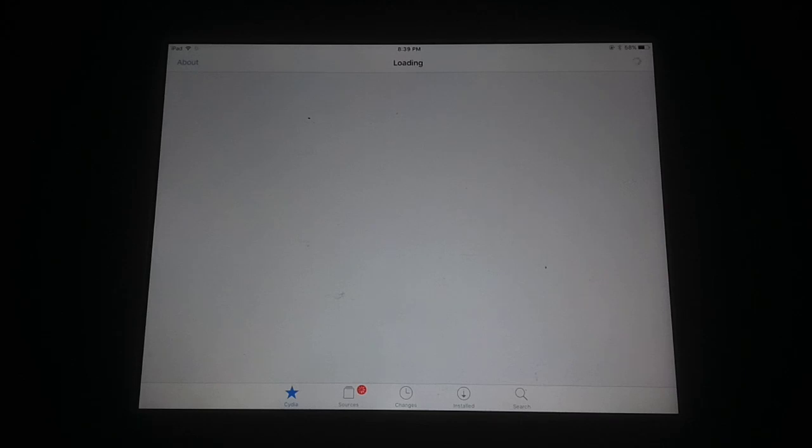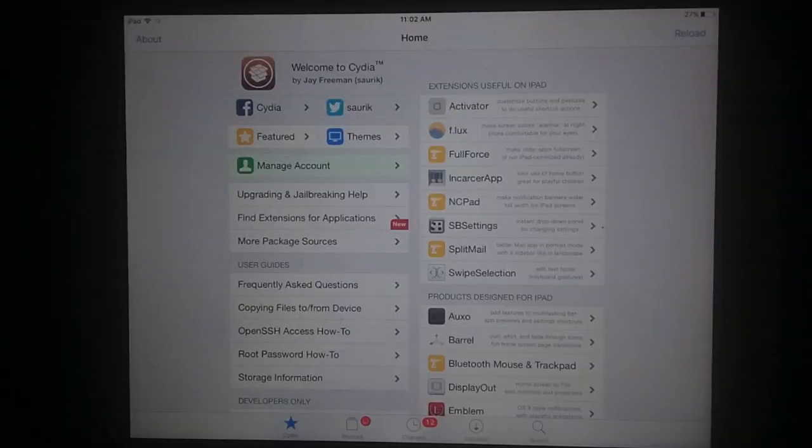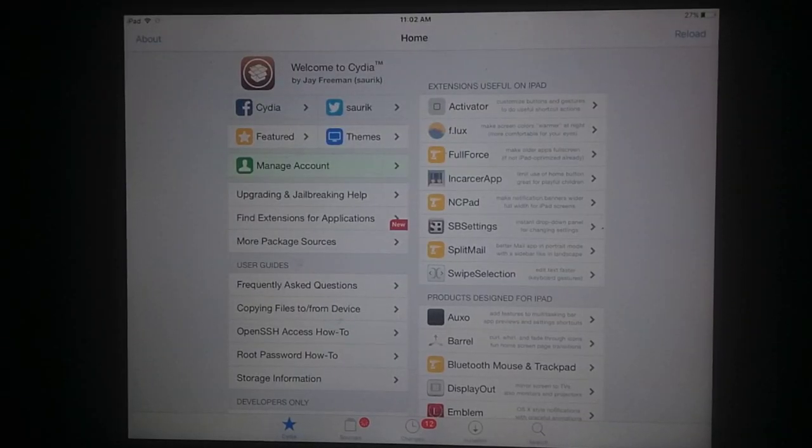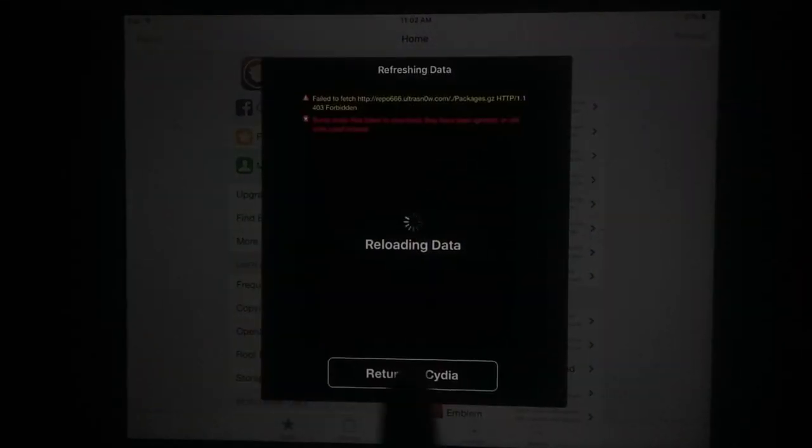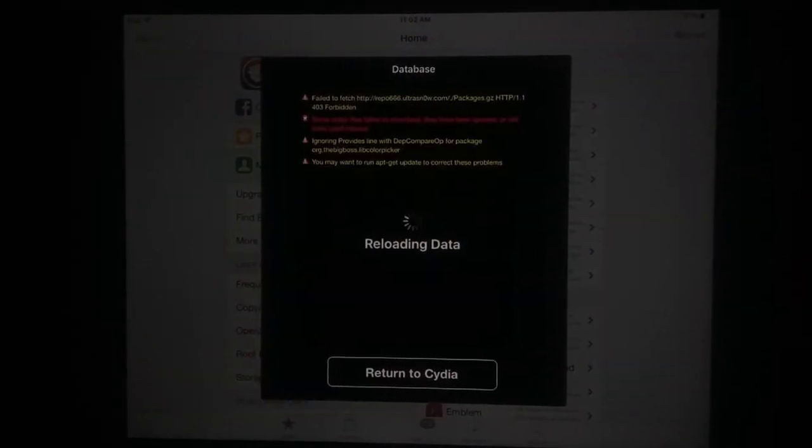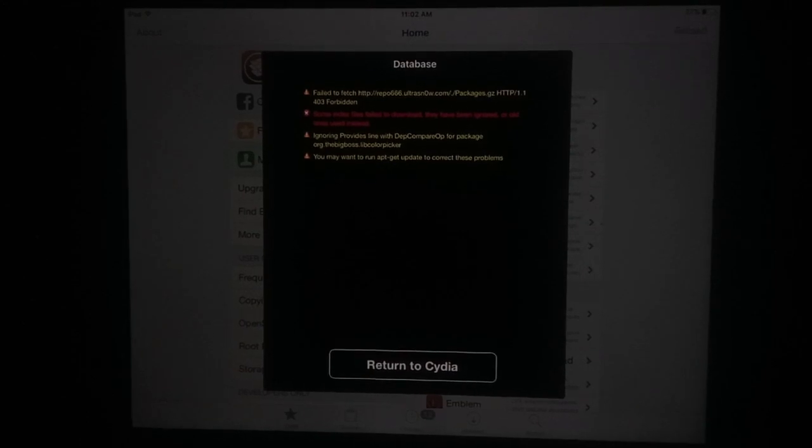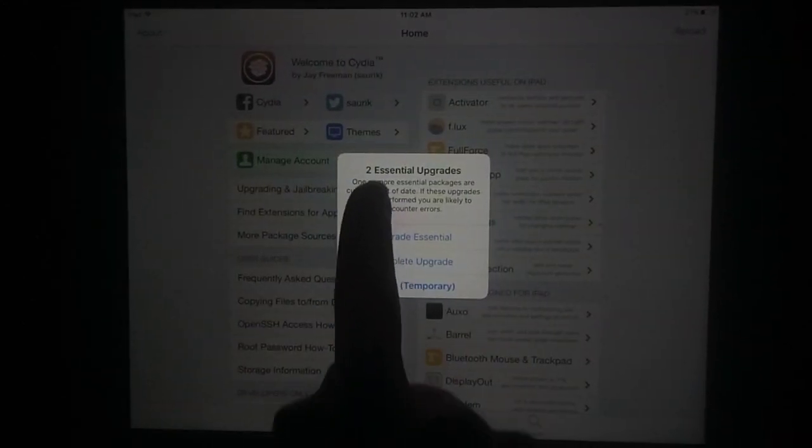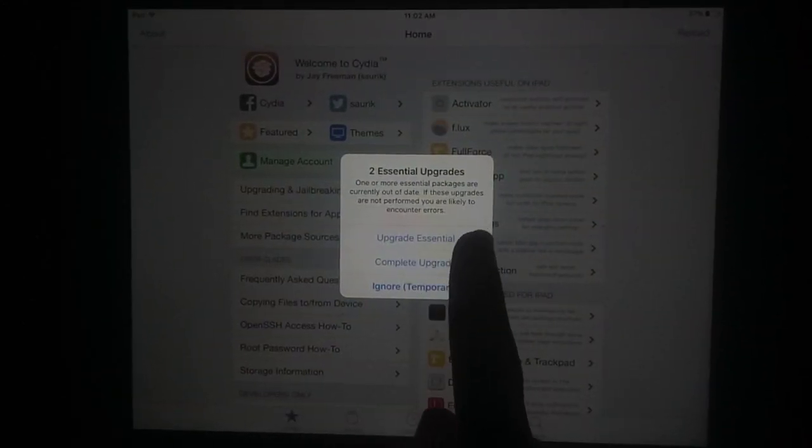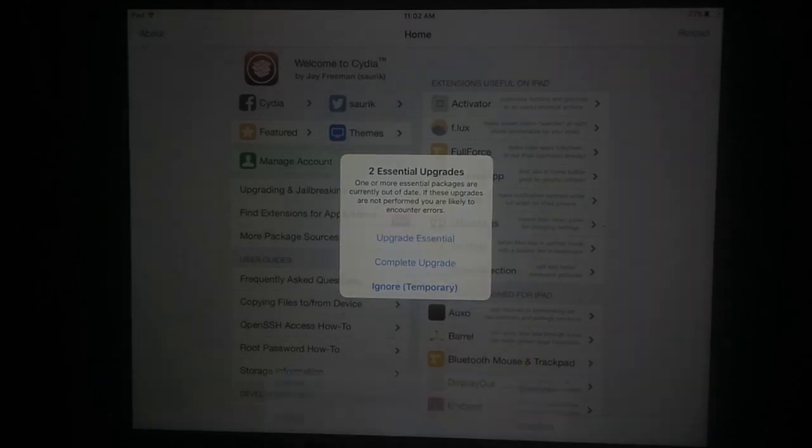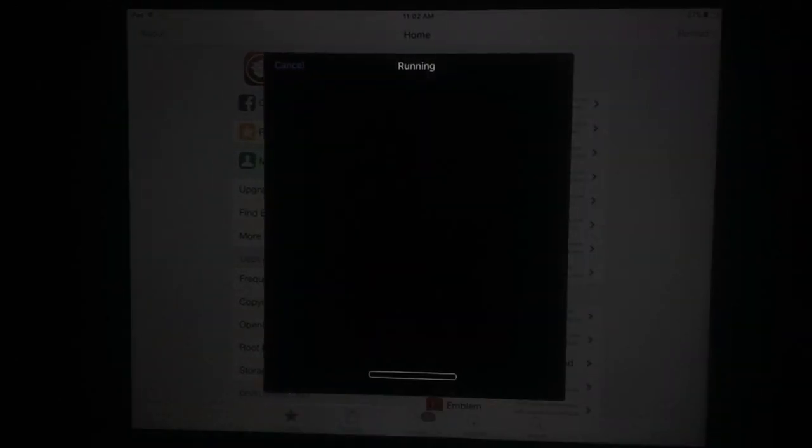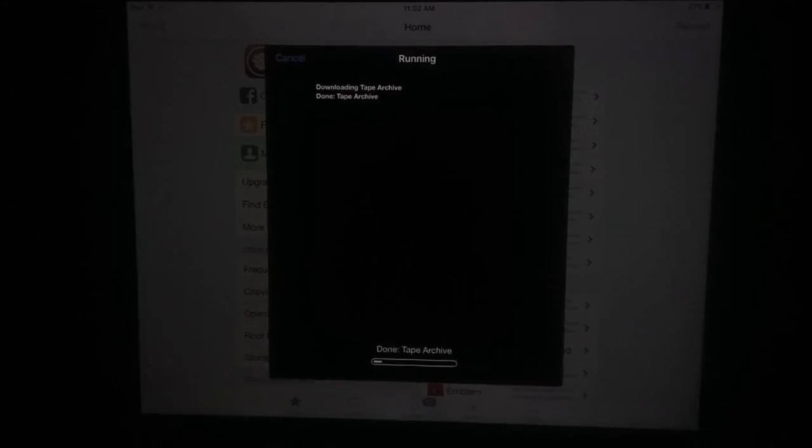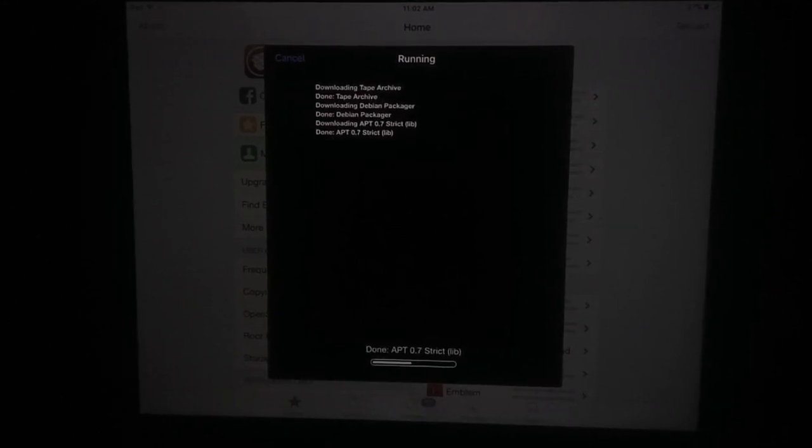You will be able to use Cydia and all packages and other sources. You will see return to Cydia, just tap on it. After this, a pop-up will appear about essential upgrades. Click on update upgrade essential and now click on confirm. Wait for it to complete this newly updated variant of Cydia installation.